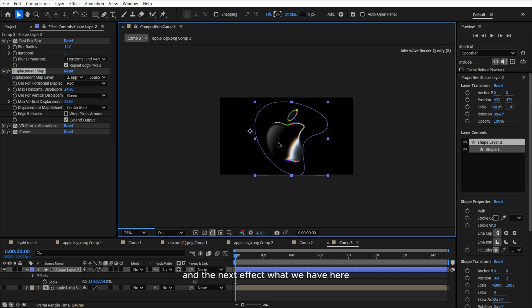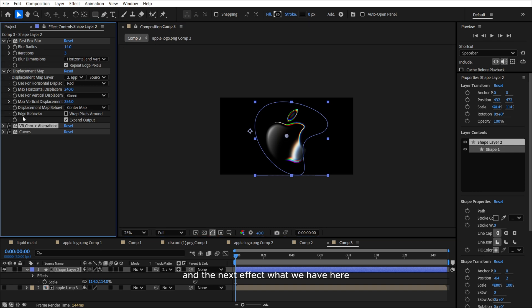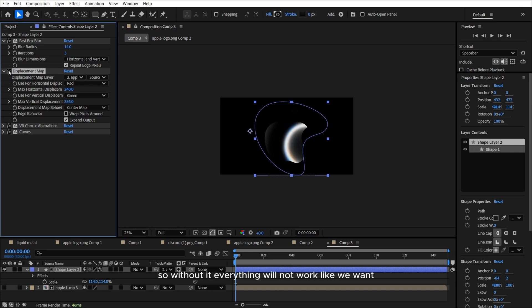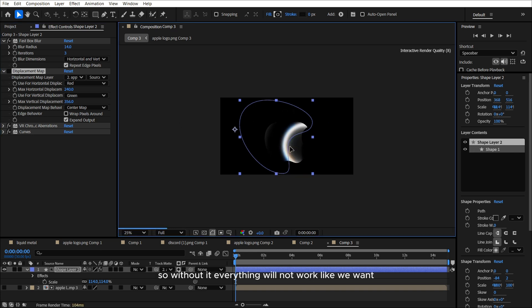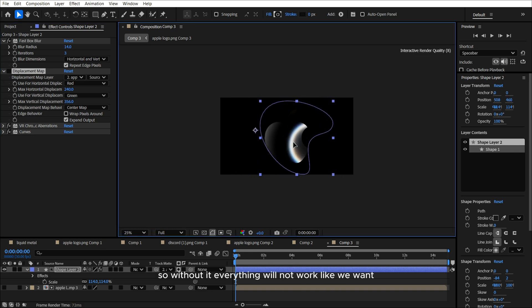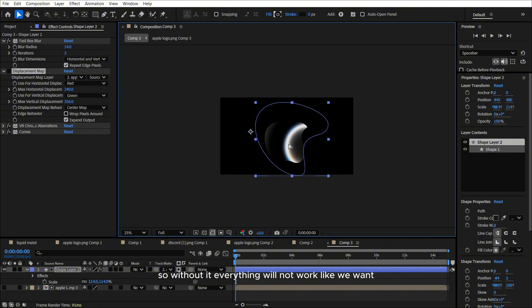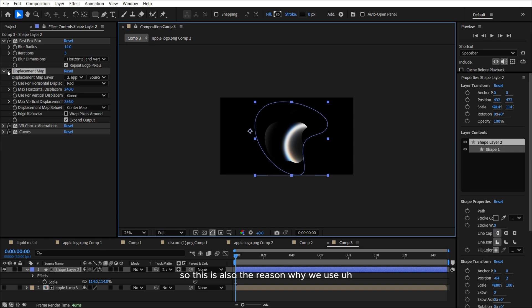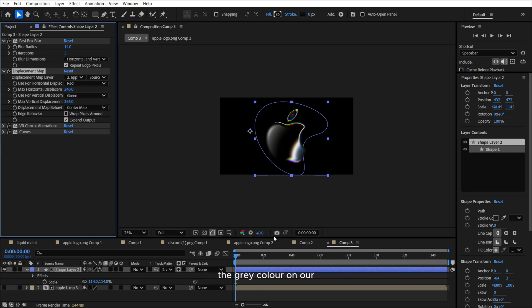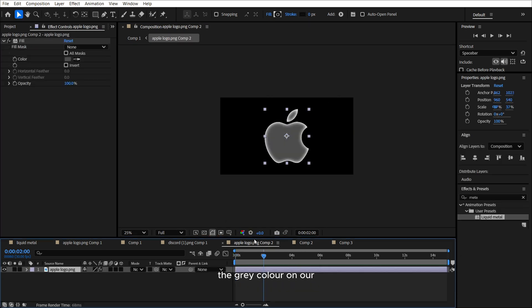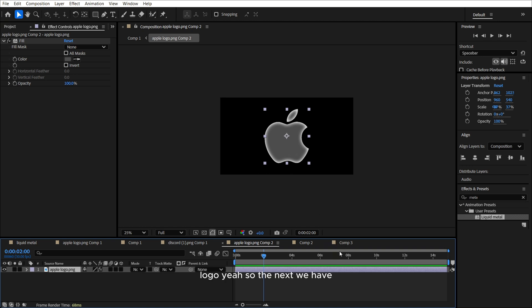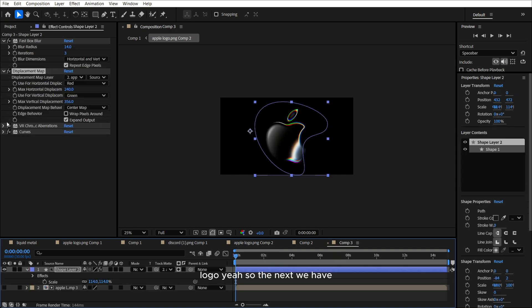And the next effect, what we have here, by the way, displacement map, this is the most important effect. So without it, everything will not work like we want. So this is the main effect for this. So this is also the reason why we use the gray color on our logo.